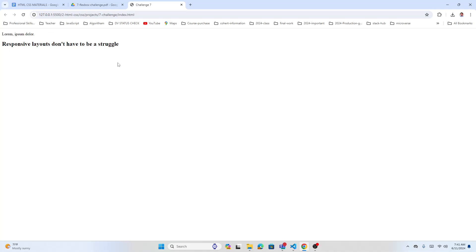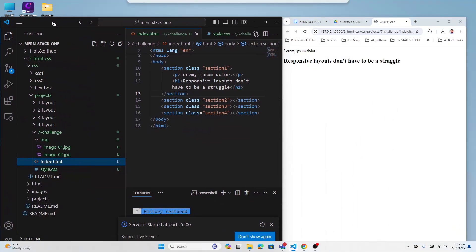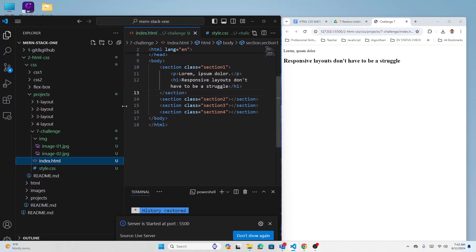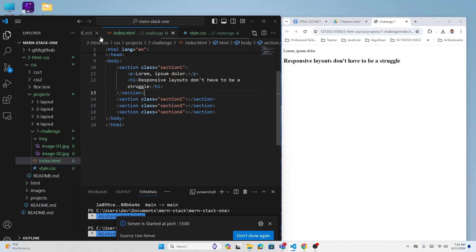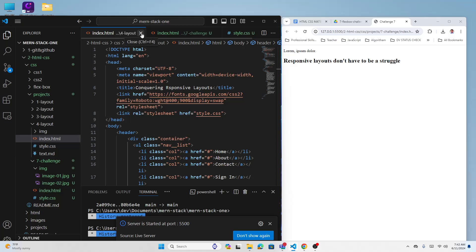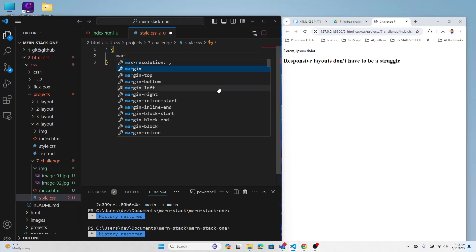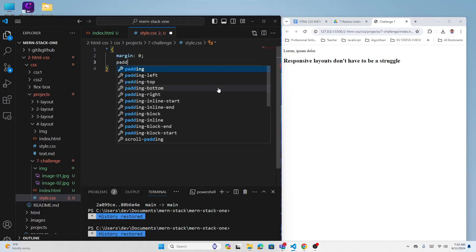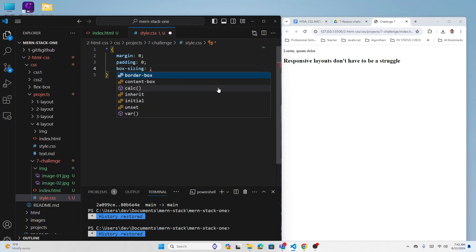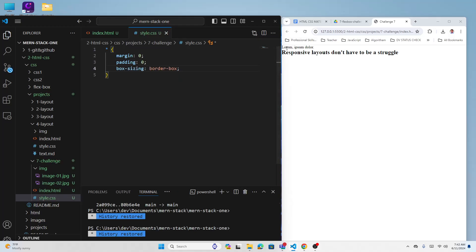Let's start the CSS. First, in the universal selector, set margin to zero, padding to zero, and box-sizing to border-box. That resets everything. Now I'll define some CSS variables.